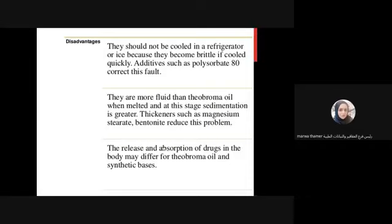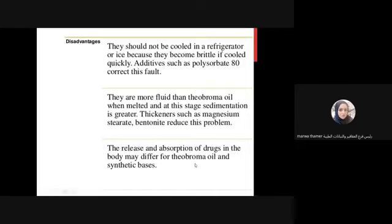The release and absorption of the drug in the body may differ between theobroma oil and synthetic bases. The release depends on the active ingredient and whether a systemic action is needed. For example, if sustained release is desired - as is often preferred for pain killers, to provide longer duration of action for patients with pain - suppositories can also be formulated as sustained release dosage forms.